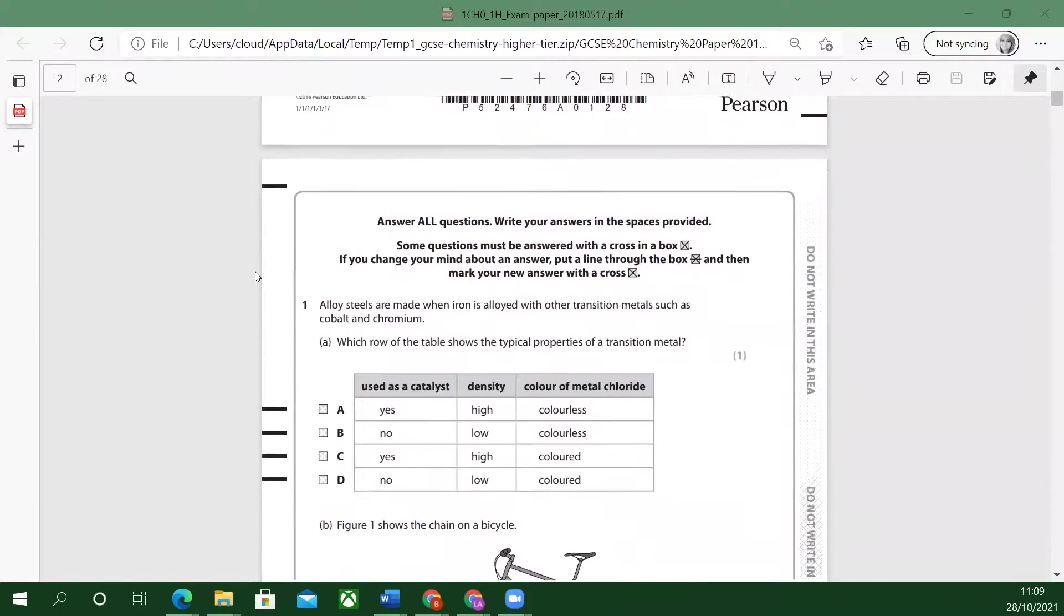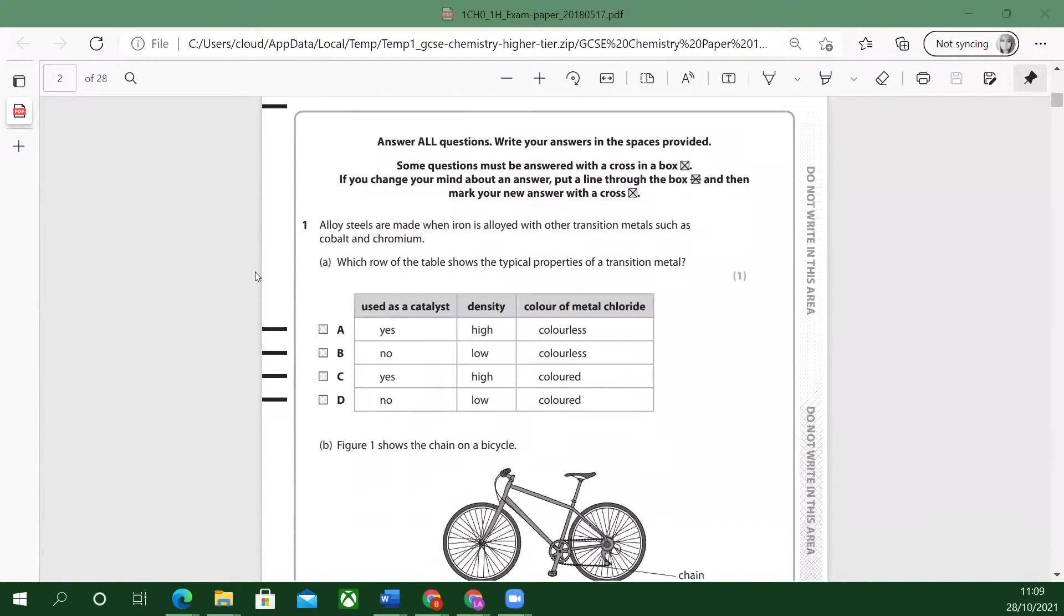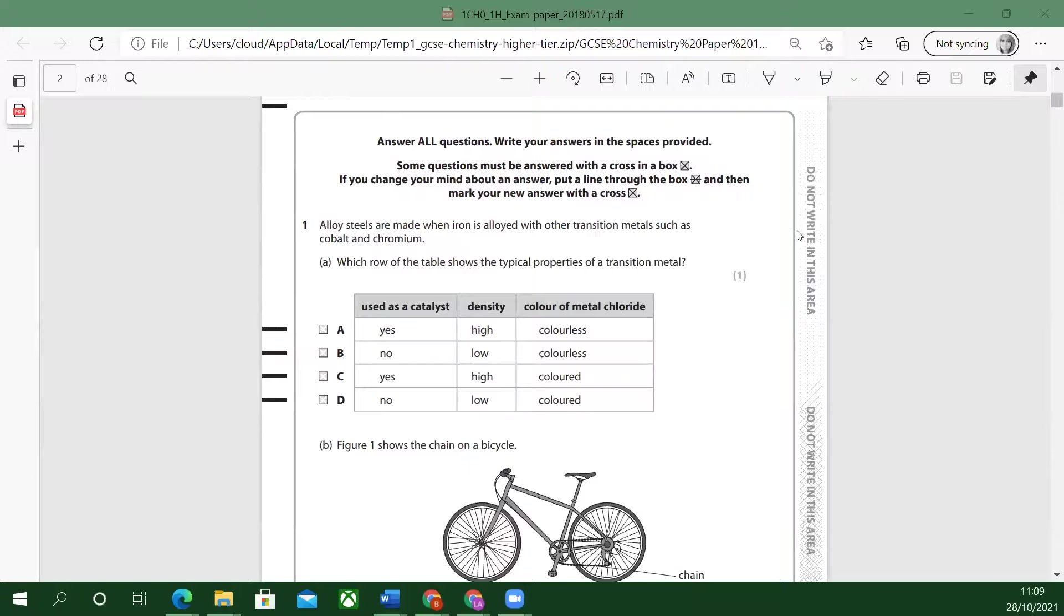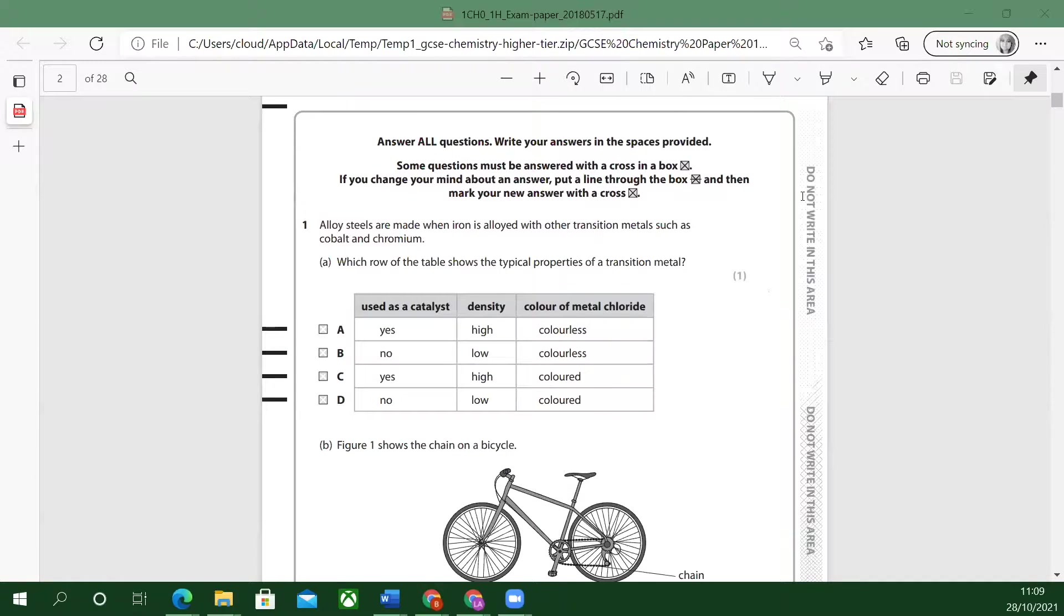Let's look at the first question. Answer all questions, write your answers in the spaces provided. The reason why it says do not write in this area is because it gets scanned by a computer. It doesn't scan those edges. The things that you write here will be cut off by the computer.